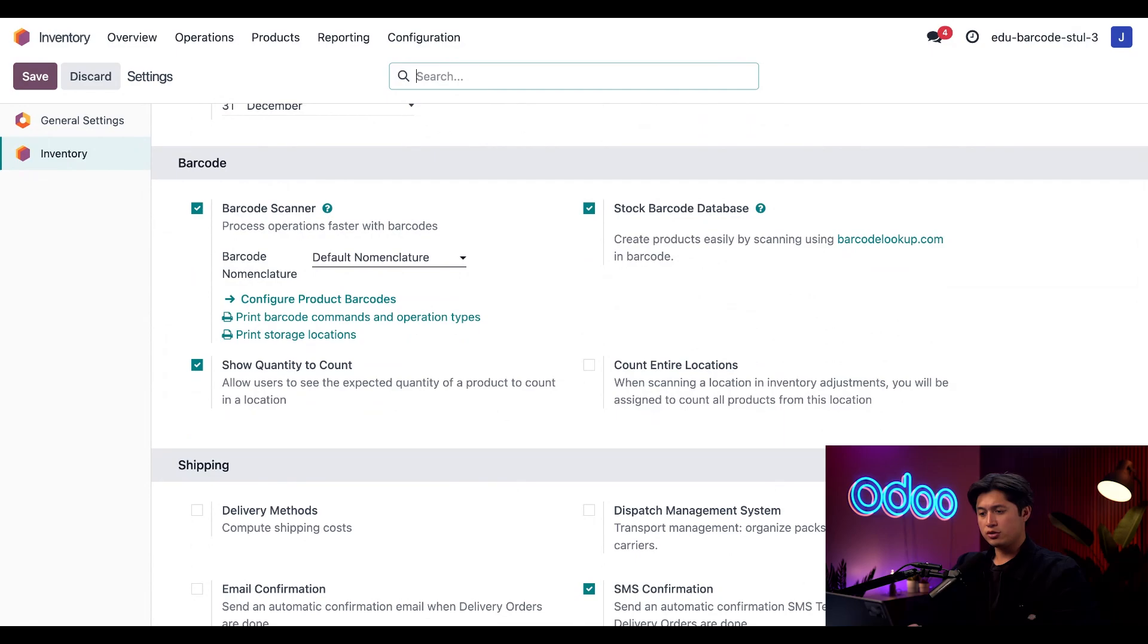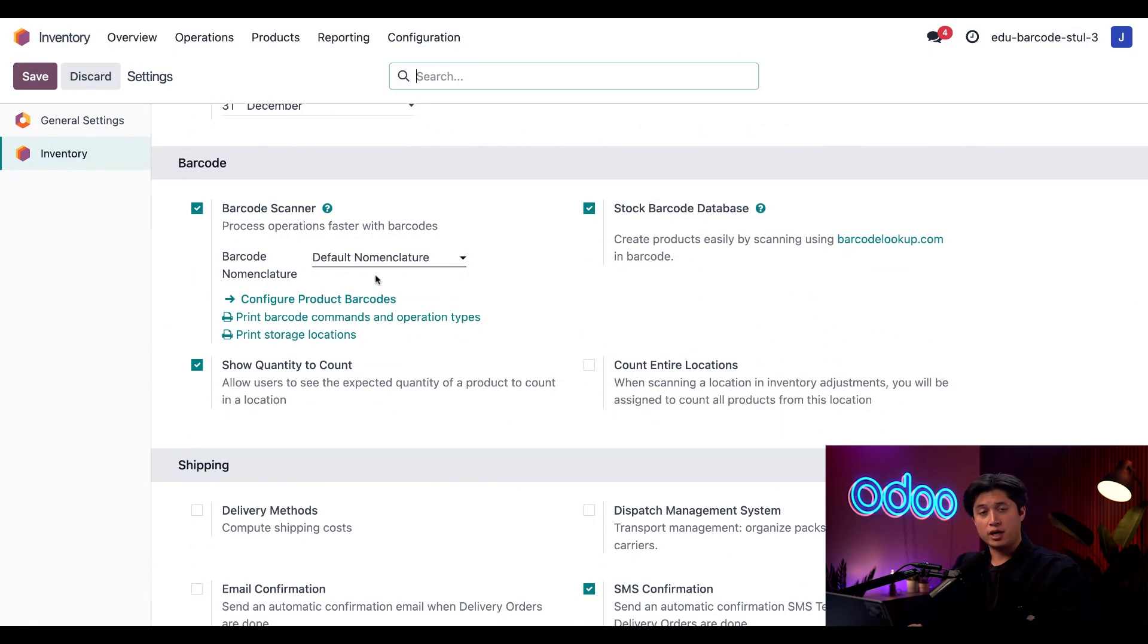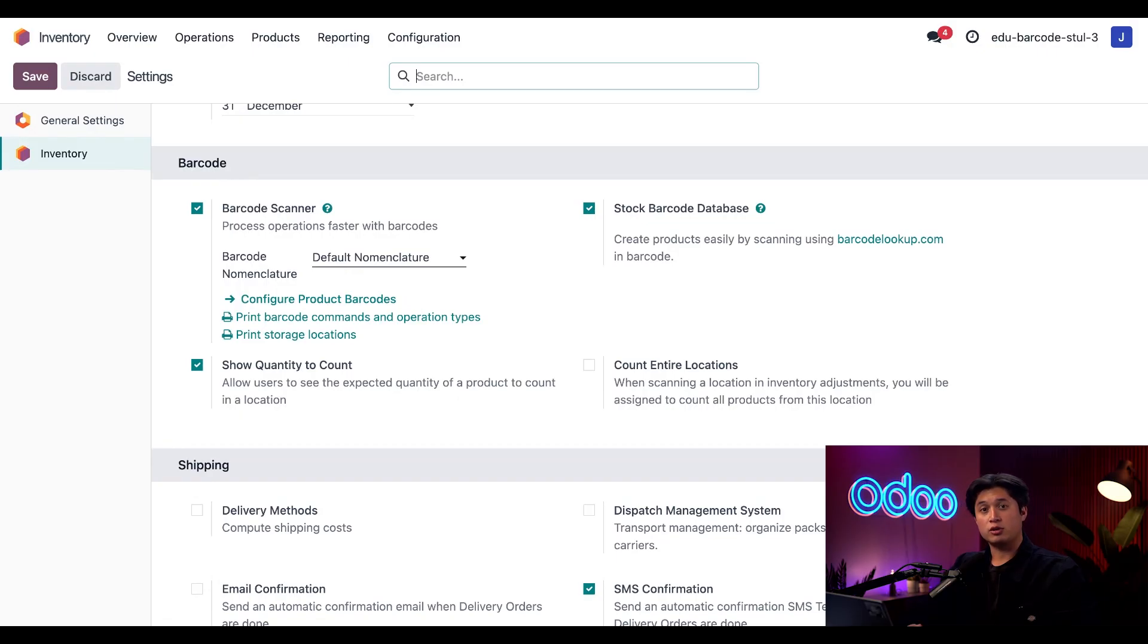I'm also using our default nomenclature, but this will depend on your own company workflow. Check out our GS1 nomenclature documentation to learn more about when you would want to use that format.